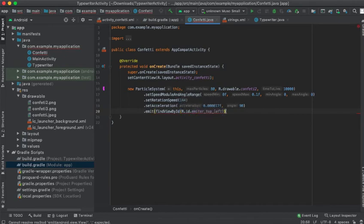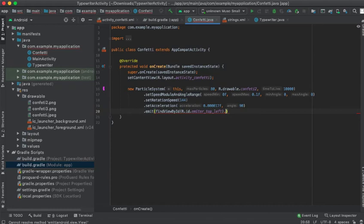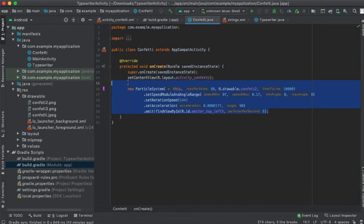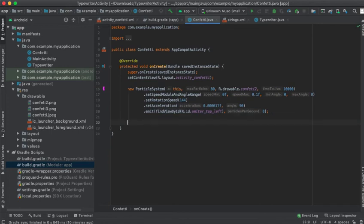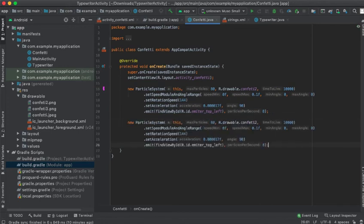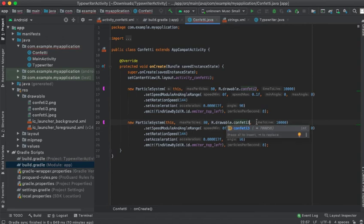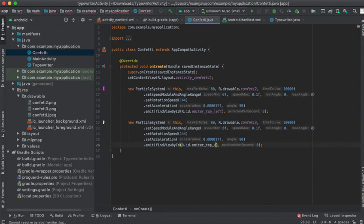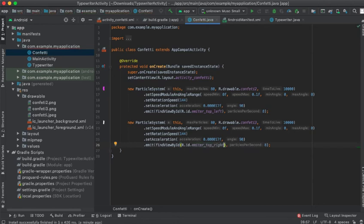Now we are going to emit the particle, which is the one we defined on the layout file activity_confetti.xml - findViewById R.id.emitter_top_left. We need to also set the particles per second. Now we have this particle, the first particle. I will copy it and change the image for the confetti so it's going to be white, and also I will change it so that it's not from left but from the emitter top right.